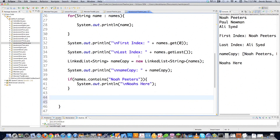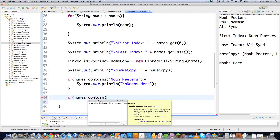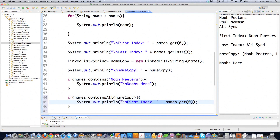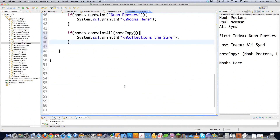You could also do checks to see if linked lists have exactly the same values. You can go names.containsAll — in this situation we're going to check if the names linked list has all of the values that are in nameCopy, which we know is going to be positive. So let's just say collections the same, and of course you know what's going to print out there.